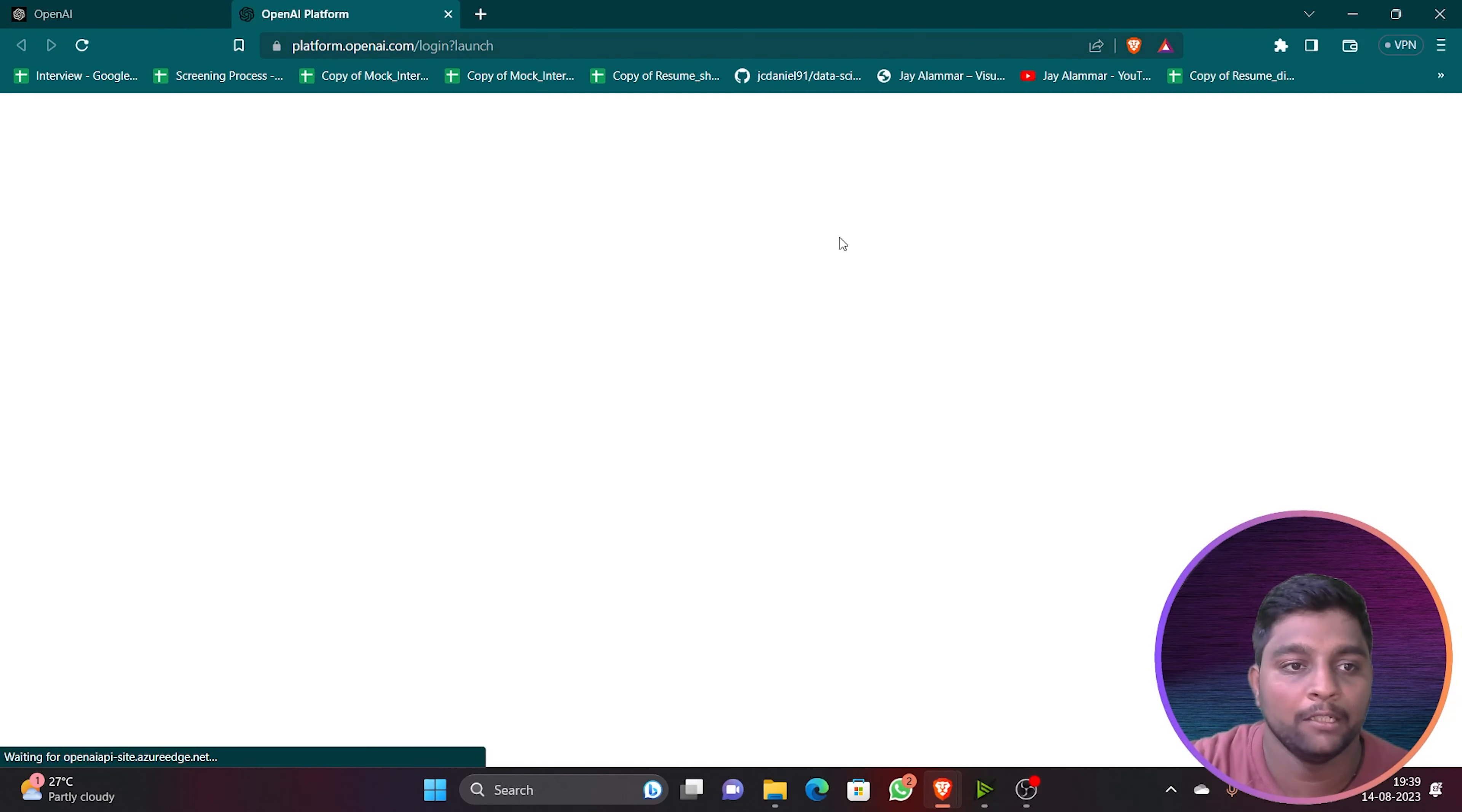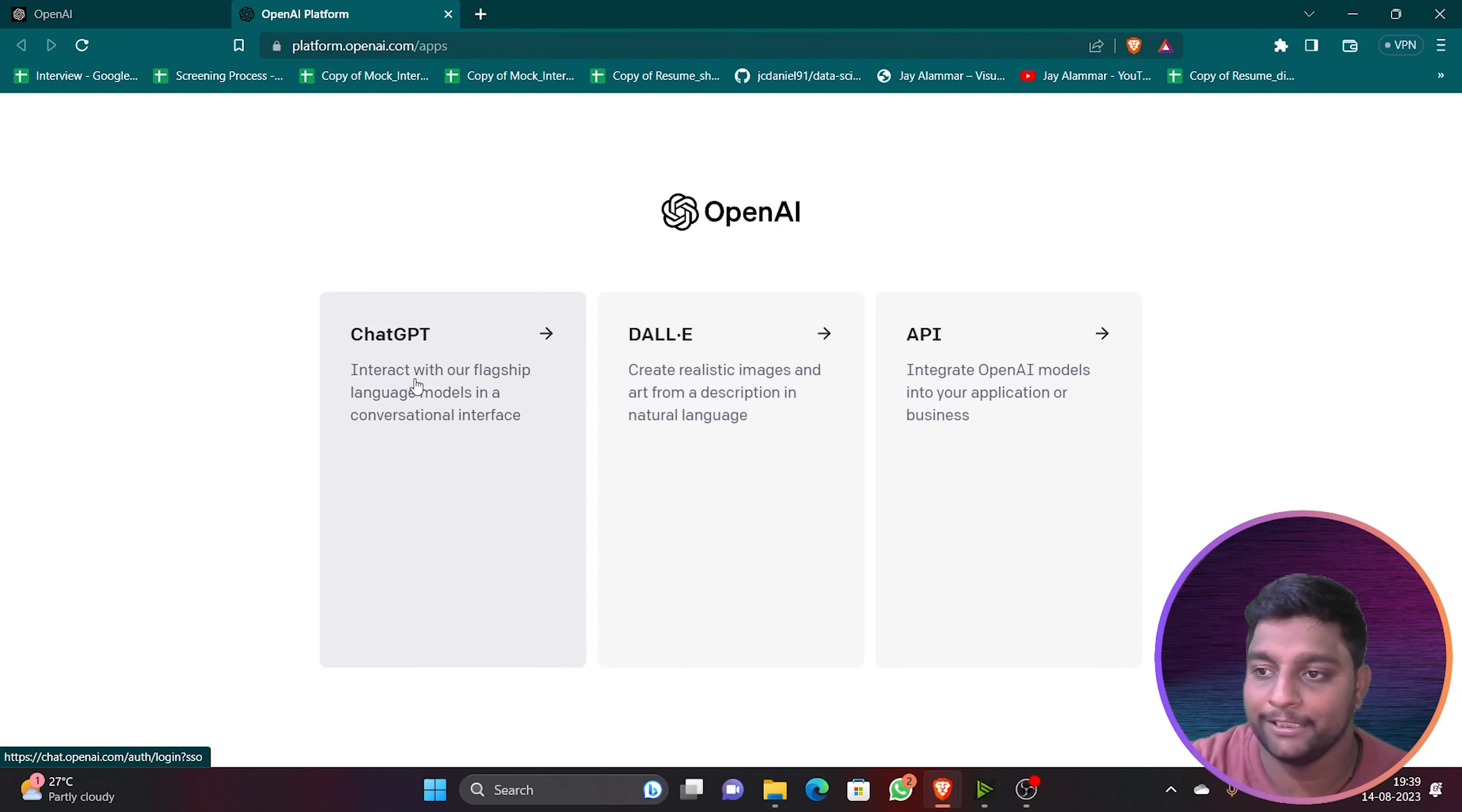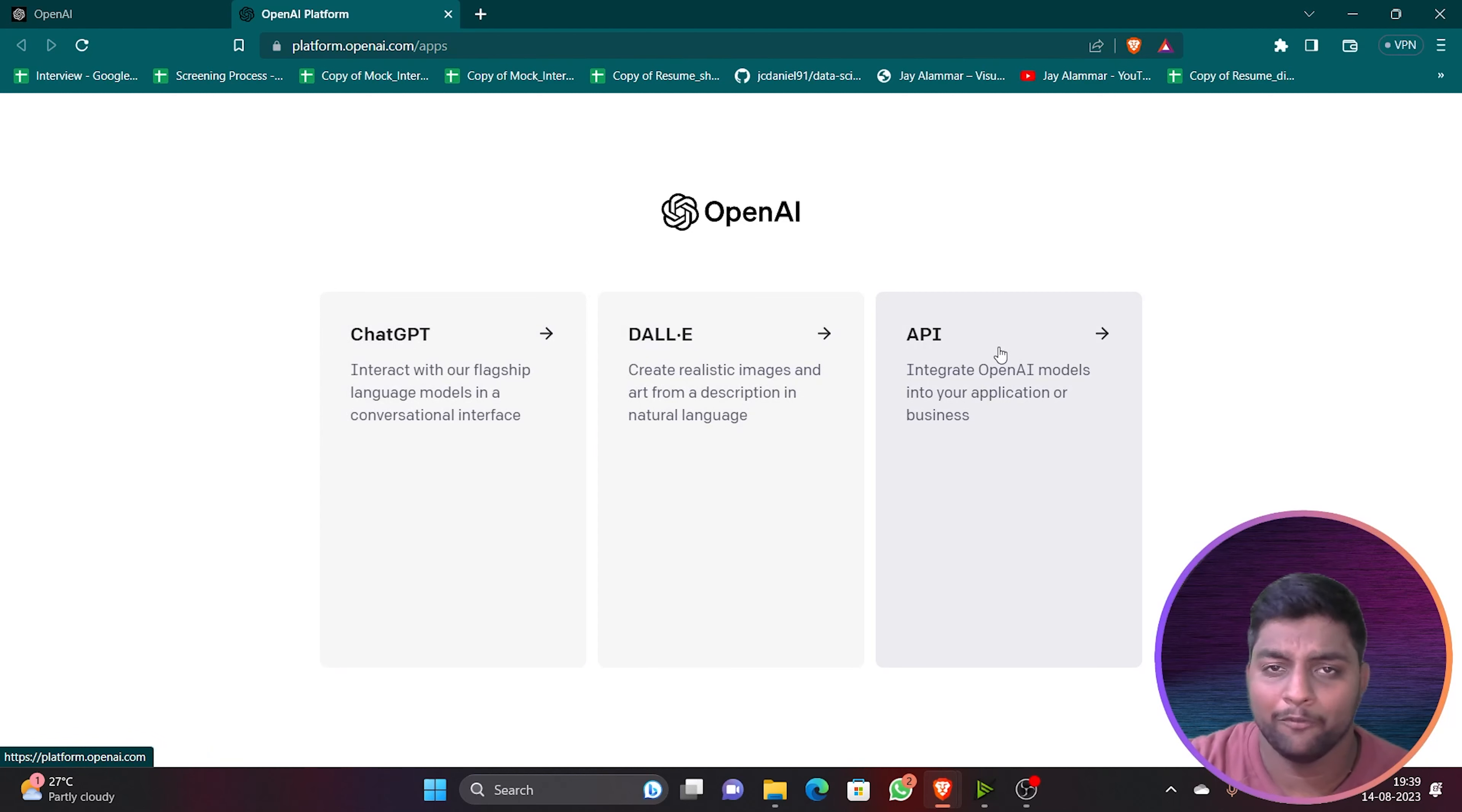Just open the OpenAI web page. This is the OpenAI web page. Click on login and it will immediately redirect you to the platform.